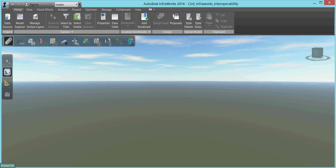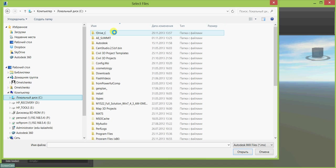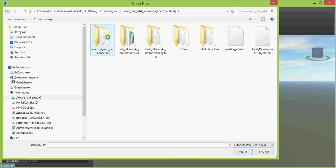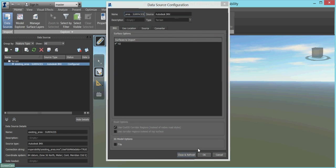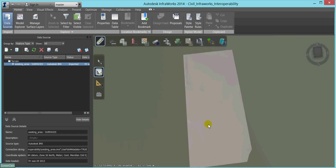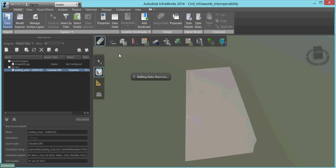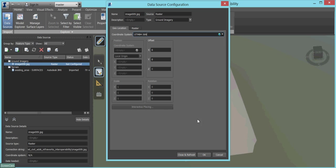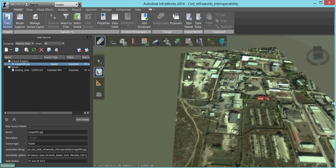Now we are in Autodesk InfraWorks. First, we will import the IMAX file we just created with AutoCAD Civil 3D to get the land surface. InfraWorks quite correctly rebuilds surfaces. We will add the aerial photo — to place it correctly, we only need to assign the coordinate system to which it was referenced, and it is automatically draped over the surface.